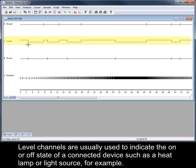Level channels are usually used to indicate the on or off state of a connected device, such as a heat lamp or light source, for example.